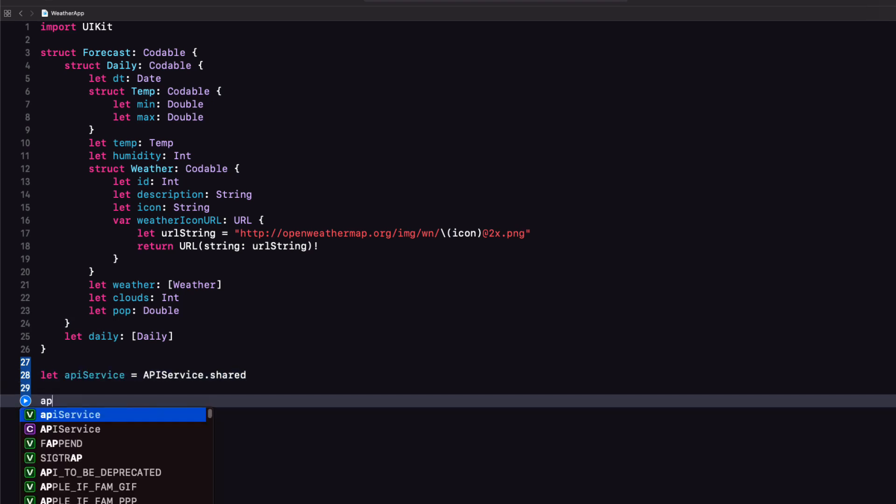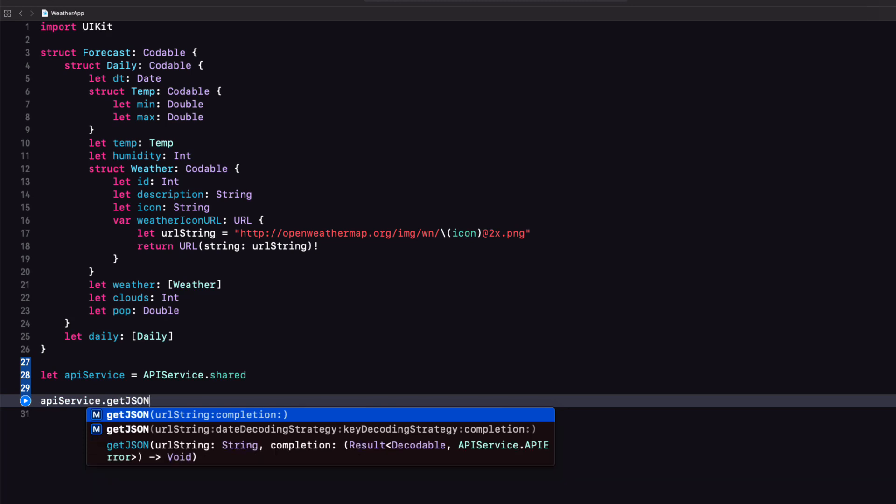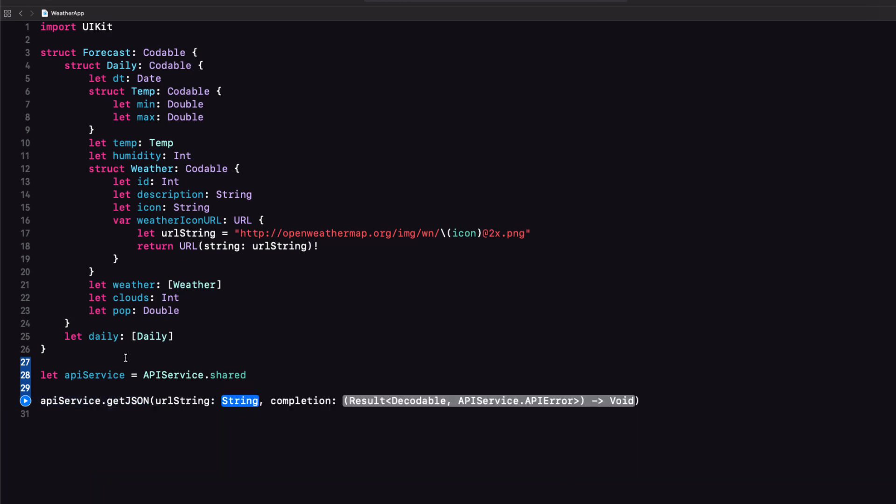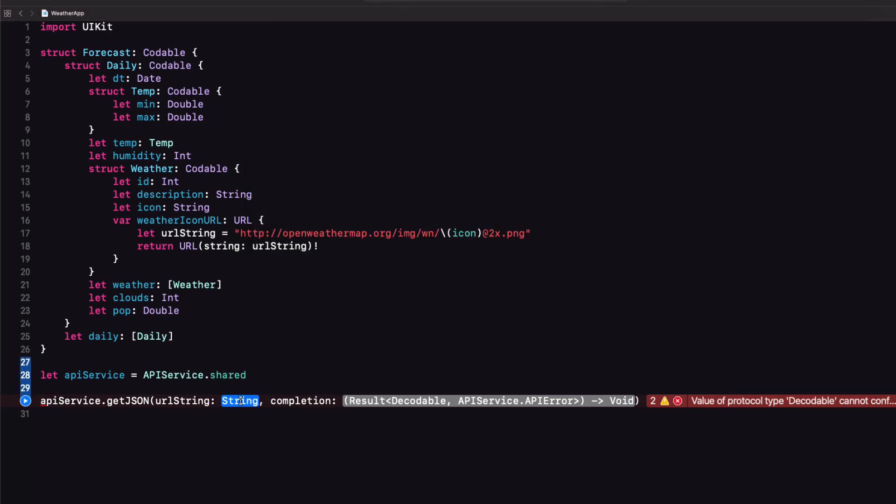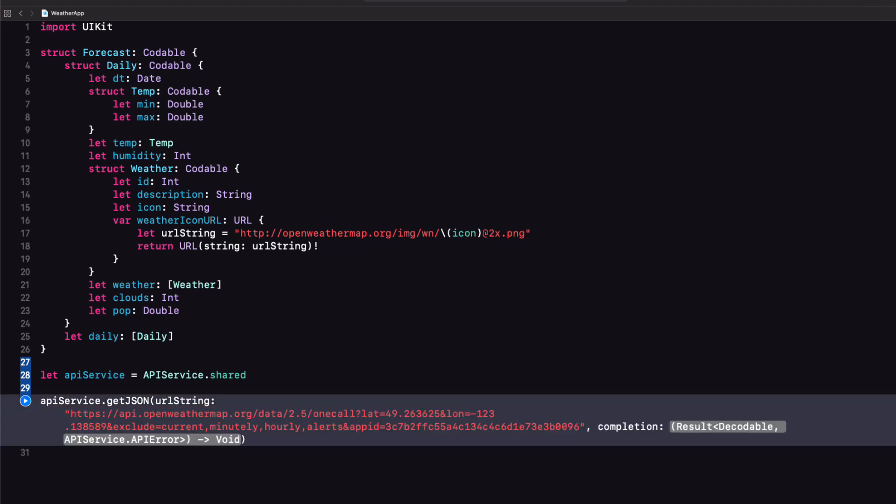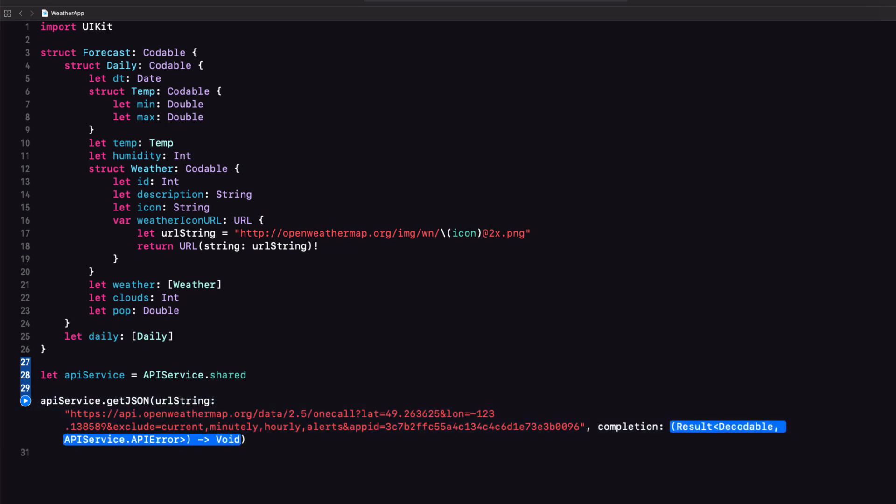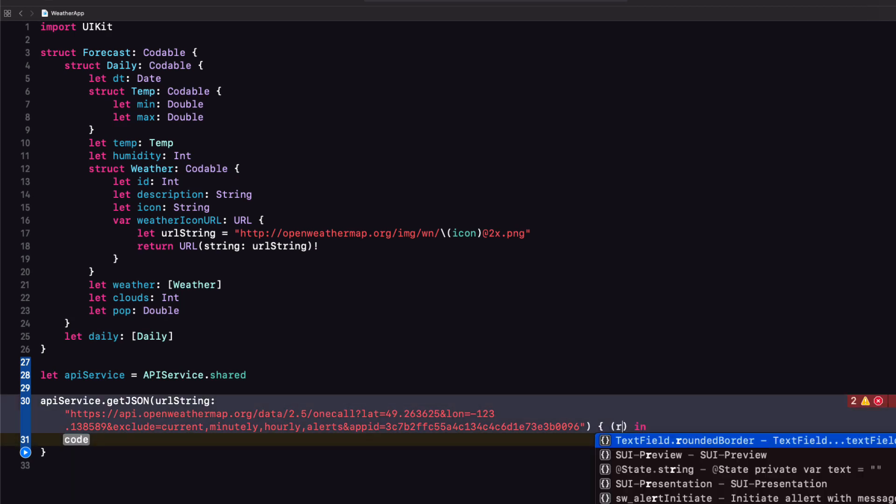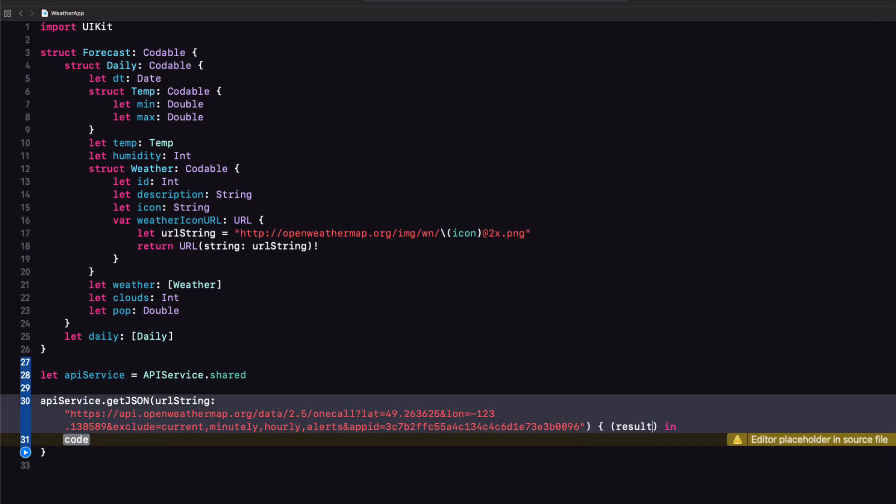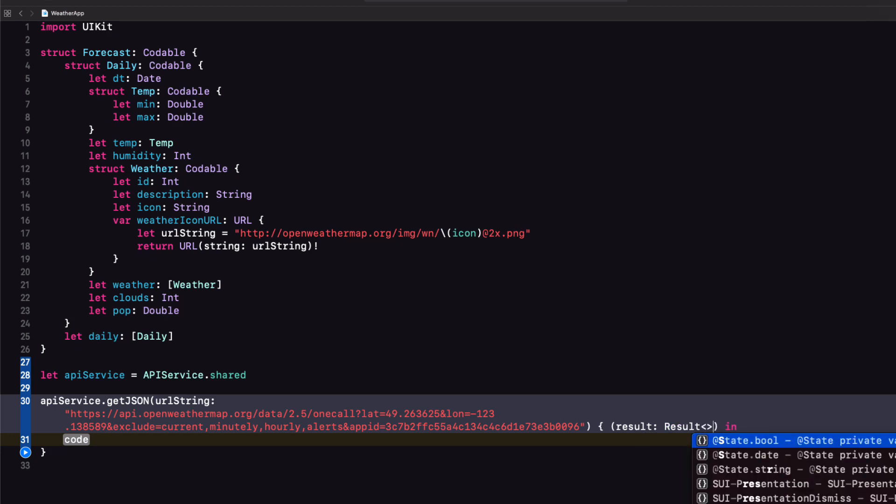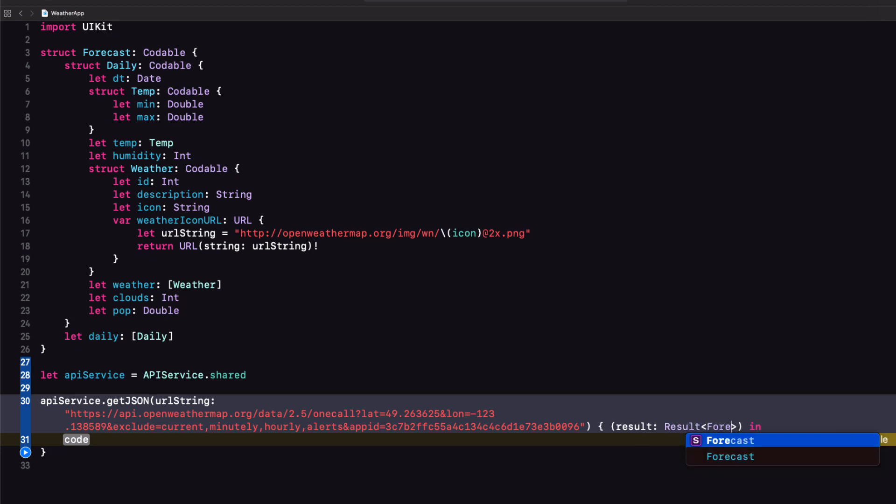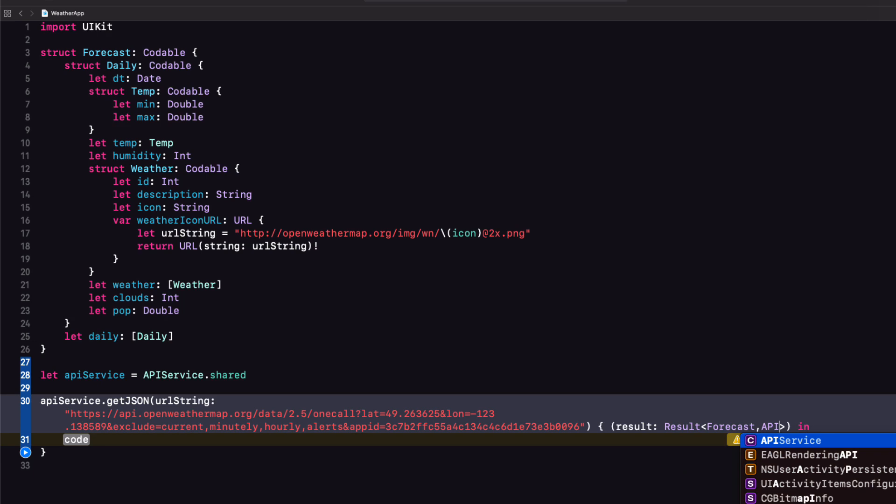Now we can use this to call our get JSON function. For the URL string let's use our fixed call we formed in the second video. Luckily I saved it to my text file so I can copy it from here. Now if we tap enter on the completion handler we see that we need to create an argument that is a result type and because we are using generics we'll need to specify the type that we expect for the decodable success which is a forecast and the error type is our API service dot API error.